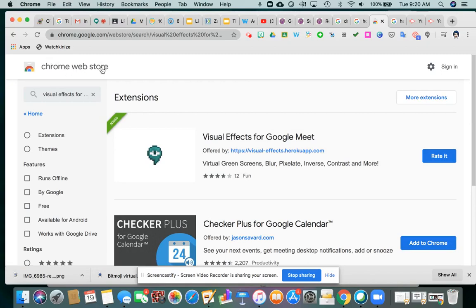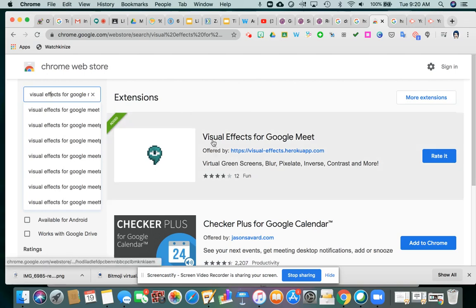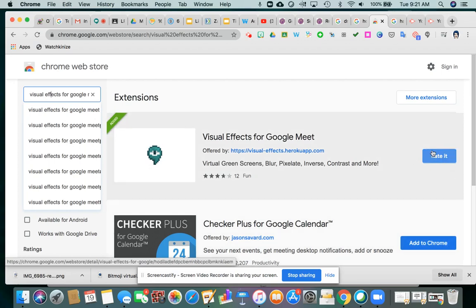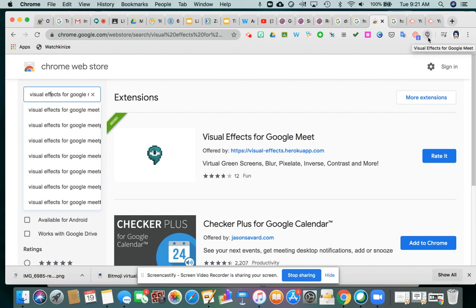In order to find the extension, you simply go to the Chrome Web Store and type it in the search bar. The name of the extension is Visual Effects for Google Meet. Once it appears, you're going to see this funky-looking little icon — it looks like a speech bubble with an eyeball in it. You'll see that icon so you know it's the correct one, and you will see the Add to Chrome button.